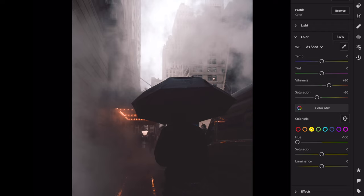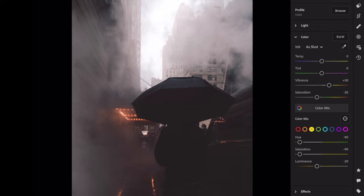Yellow hue minus 90, saturation minus 90, luminance minus 20.